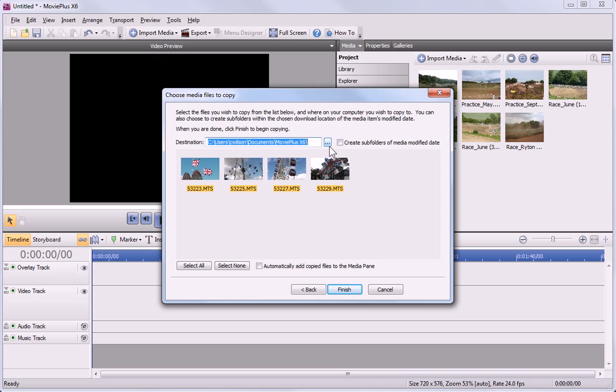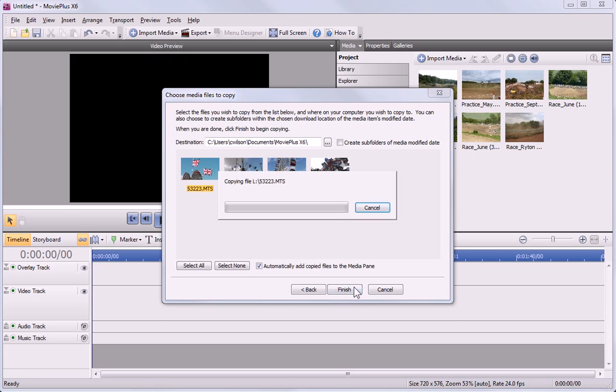As you can see, my files are already selected. But I want to add them to the Media pane, so I need to select the option. I now just need to click Finish.